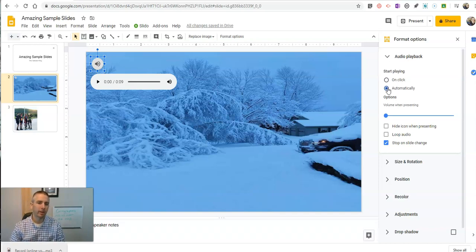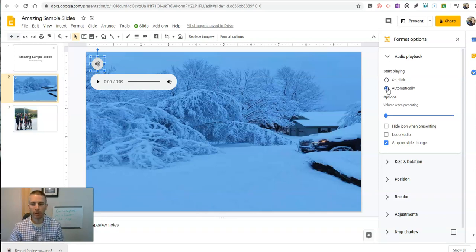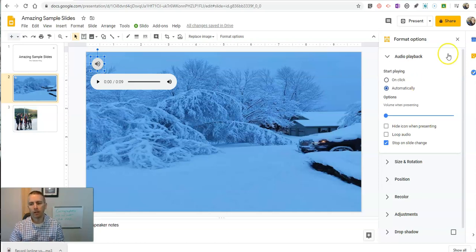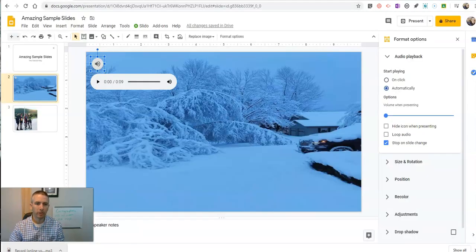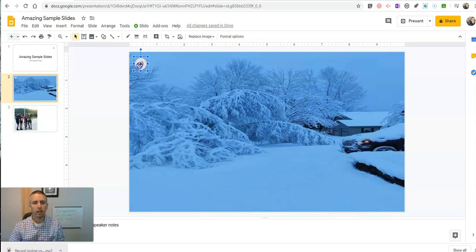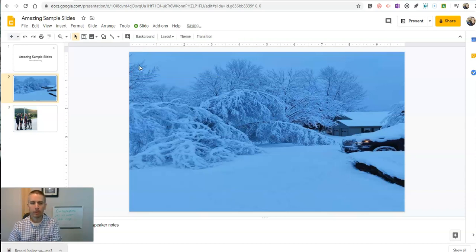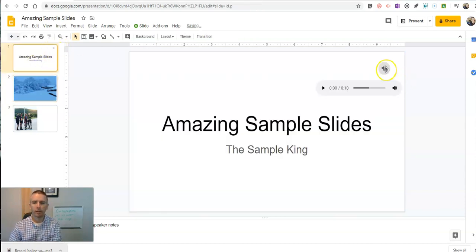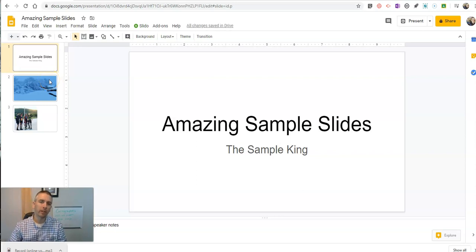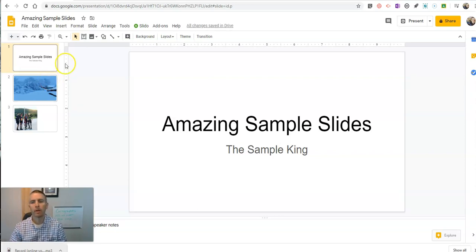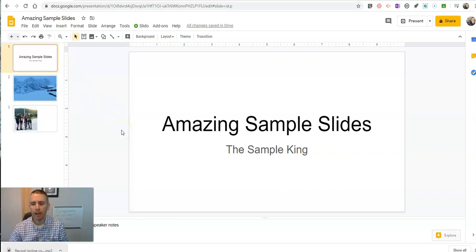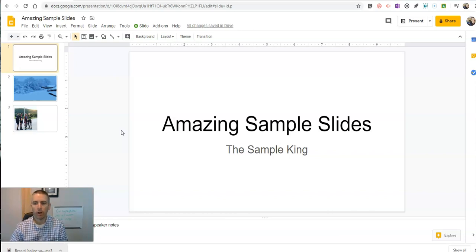Now, if you're just trying to add in some music in the background, not a big deal. You can just upload some audio files that you have and away you go. But if you're trying to do narration for every slide, well, this process could get a little cumbersome. So there's another way that I recommend trying to use audio with Google Slides if you're trying to create narration for your slides.